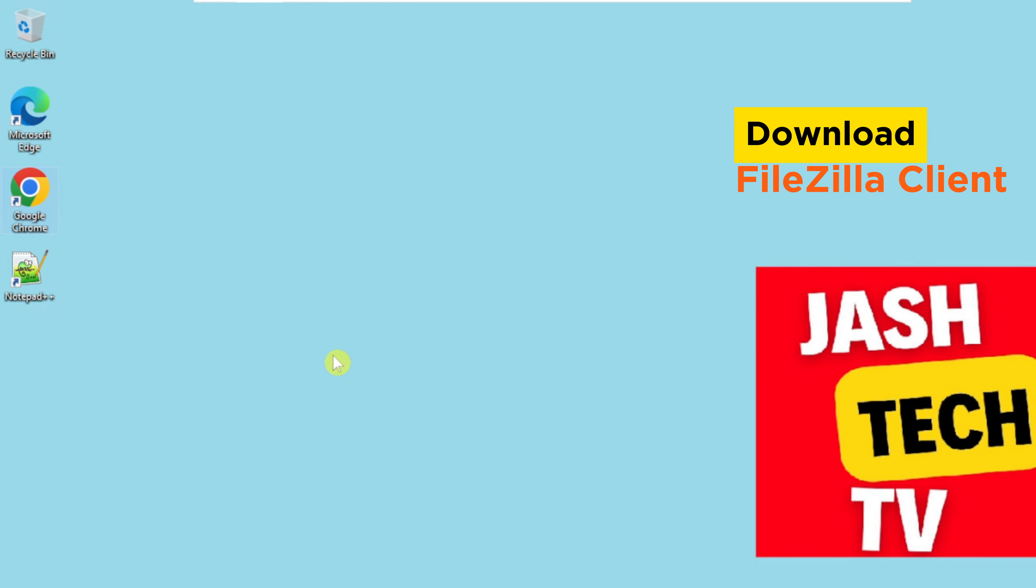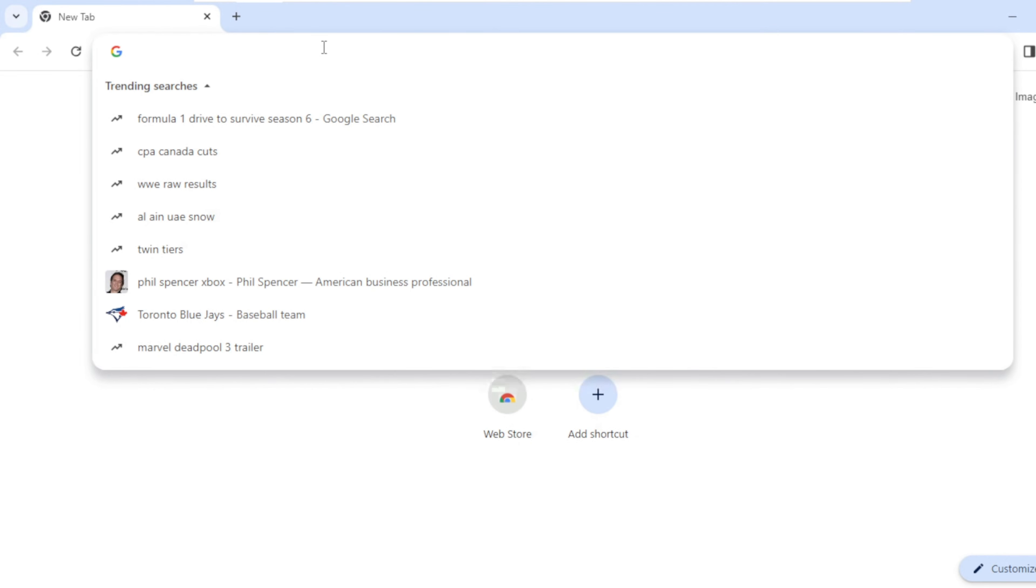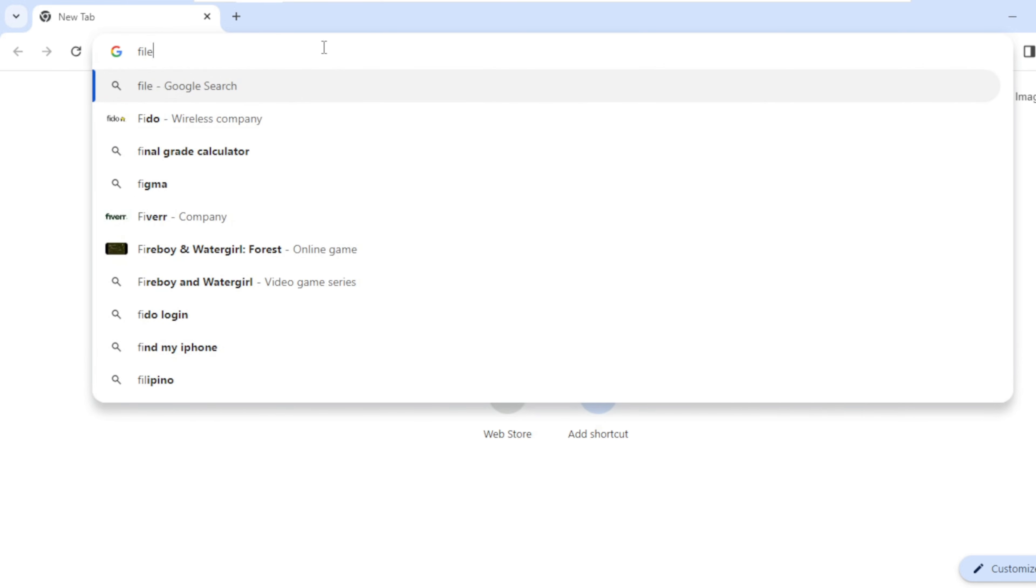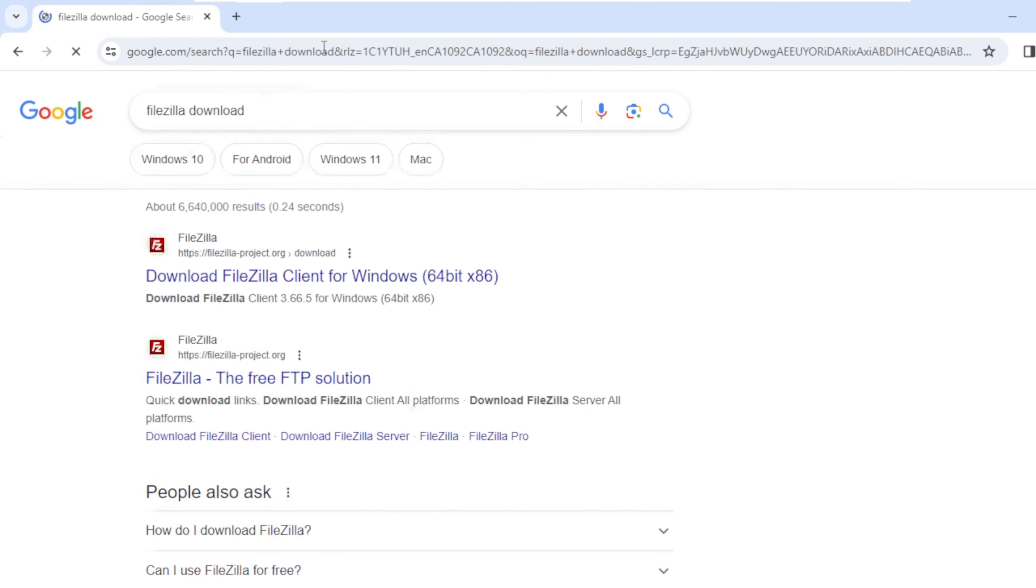Let's download the FileZilla client. Open your browser. On the search bar, type FileZilla download and press enter.